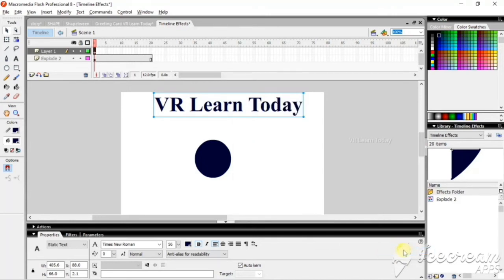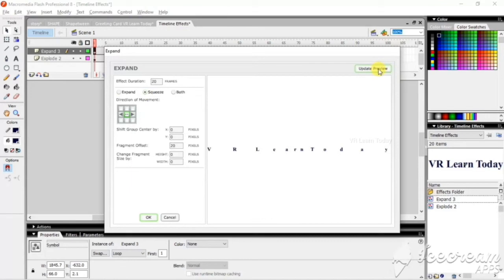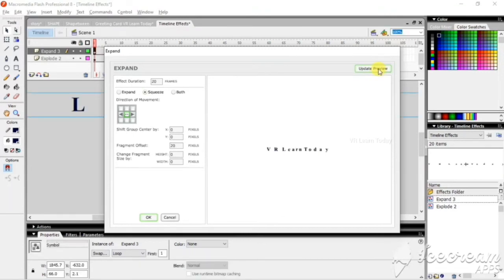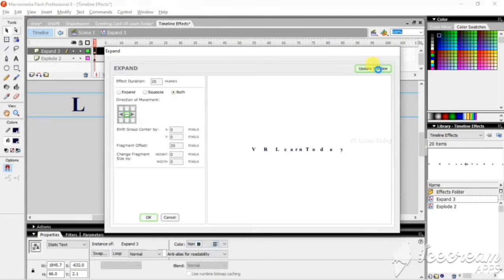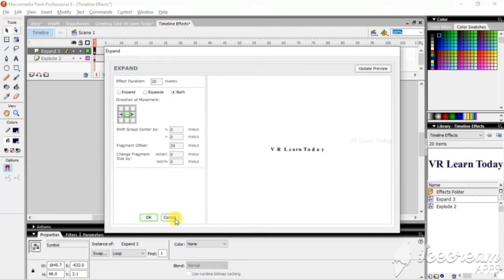The next effect is Expand, which is only applicable for text. The space between the two letters will be expanded. Next is the Squeeze option — just give update to view to see the difference. It is the opposite of the Expand option. If I want both, just go for both options and give update to view — then it does expand and then squeeze. If it's okay, just give OK. I just want to close it — just give cancel.